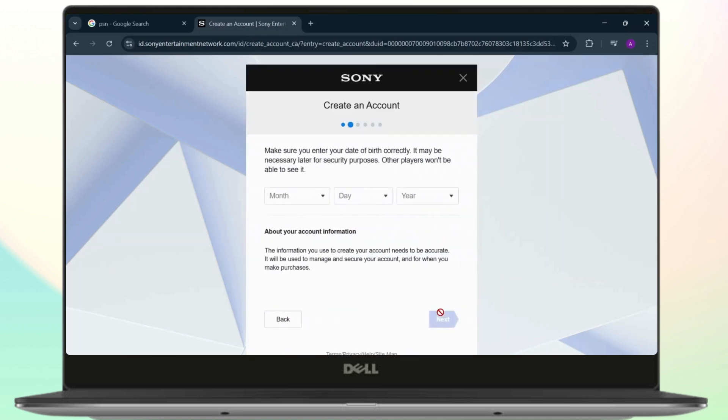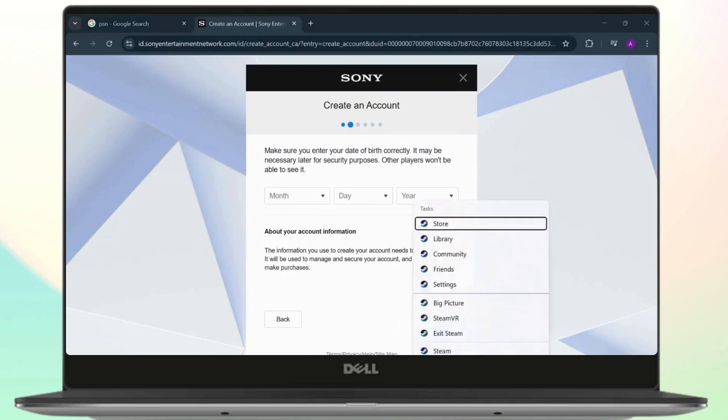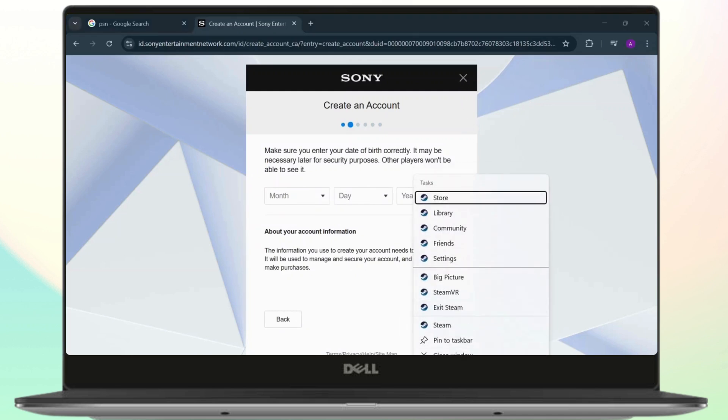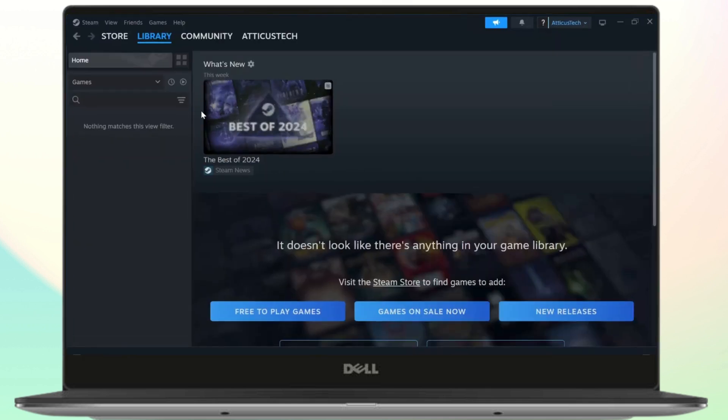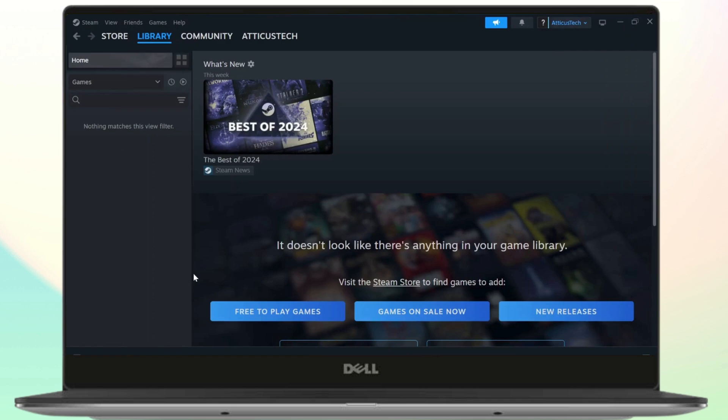After you create your account, head over to your Steam library and start a game that uses PSN.